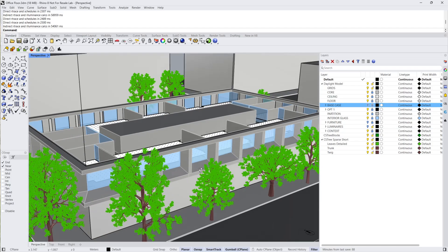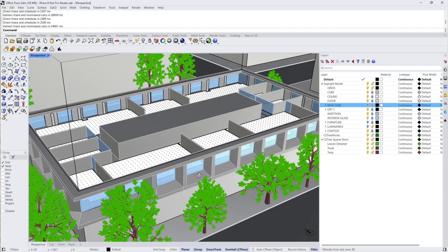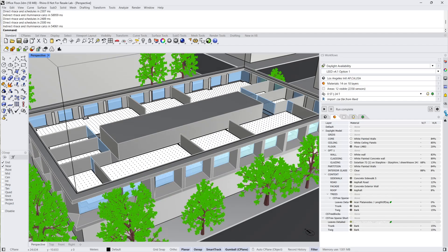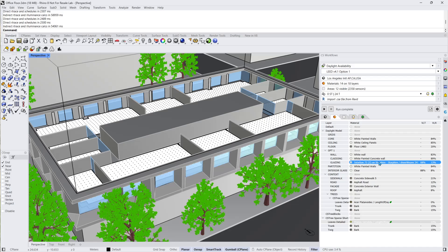Additionally, the option one design glazing is clearer than the base case, which is a design strategy used to maintain daylight levels while increasing direct shading. This is thanks to smaller apertures and more depth. Back in the CS workflows panel, I'll press run again.